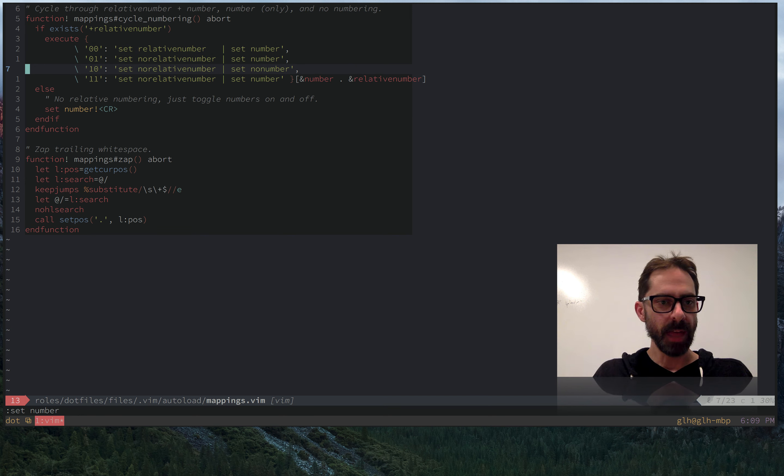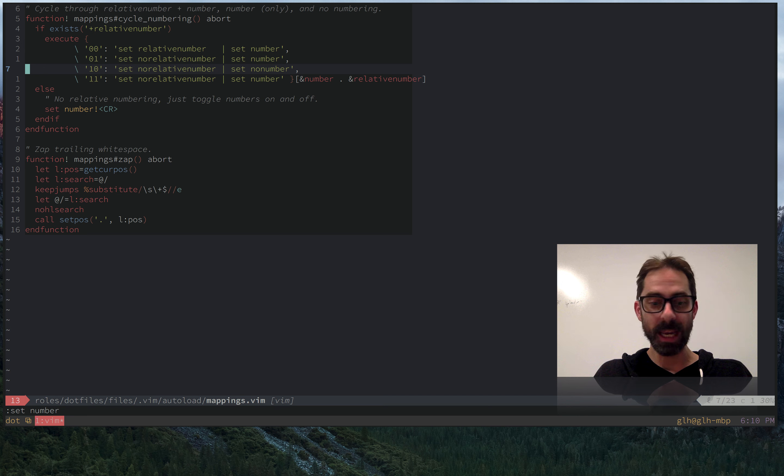So that is the trick for toggling relative line numbering. I hope you find it useful and tune in again soon. We'll have more to say about Vim.